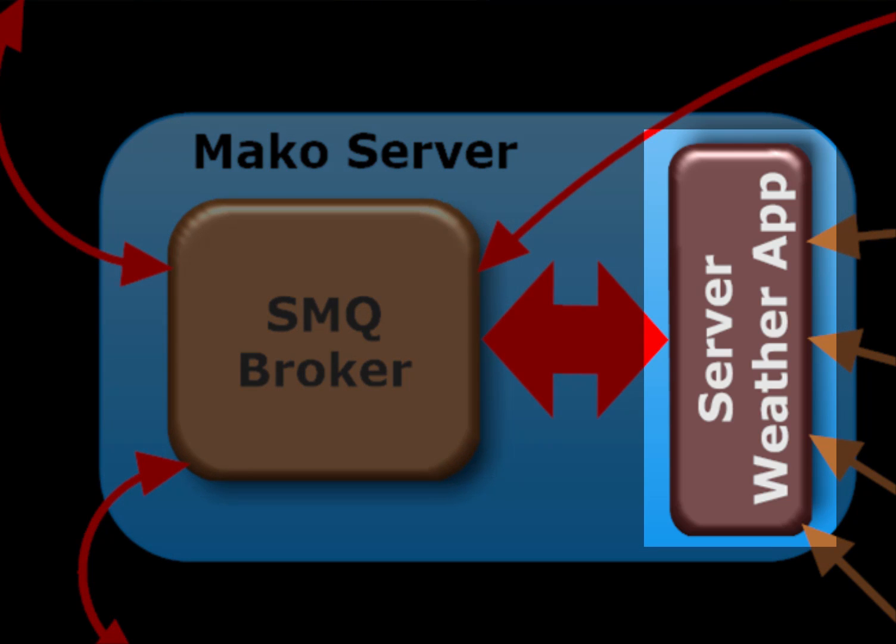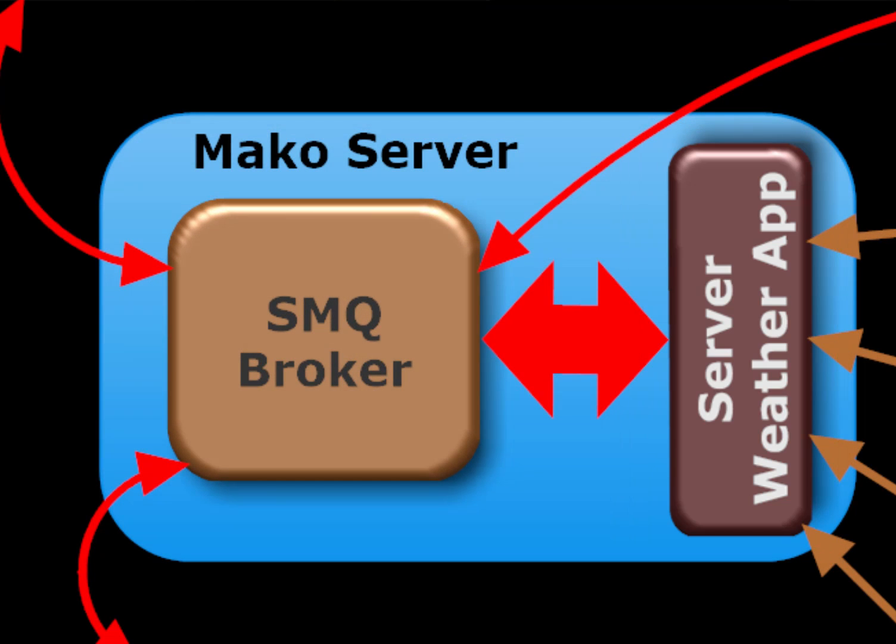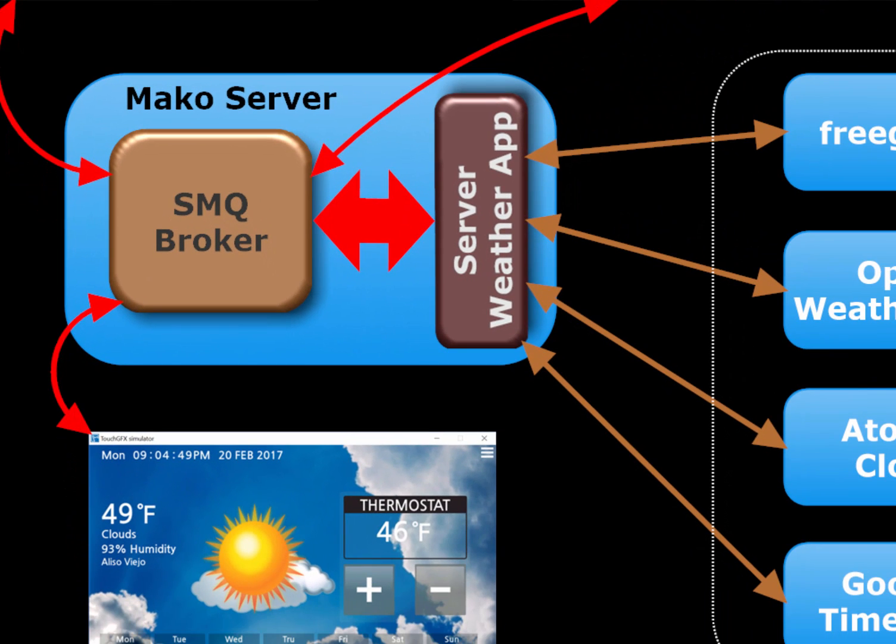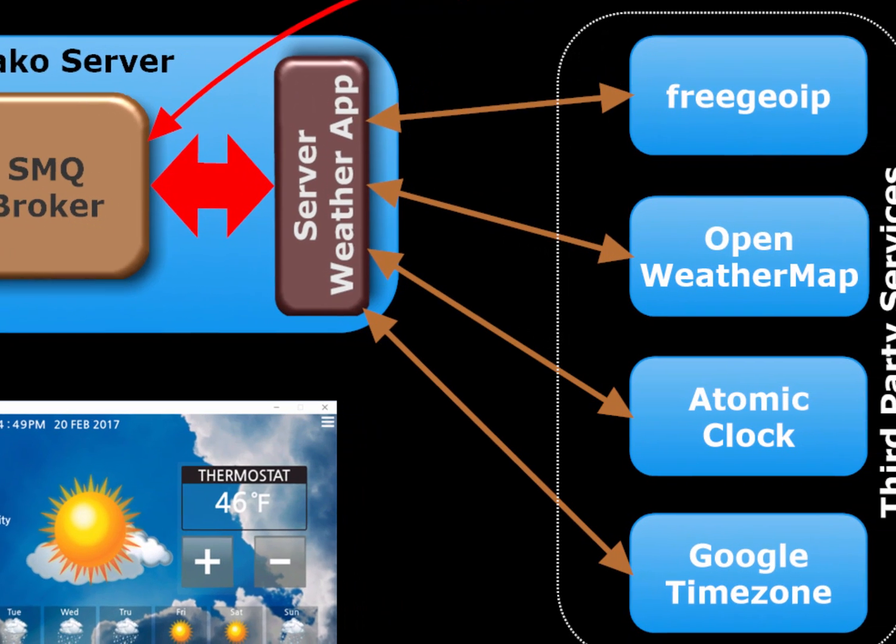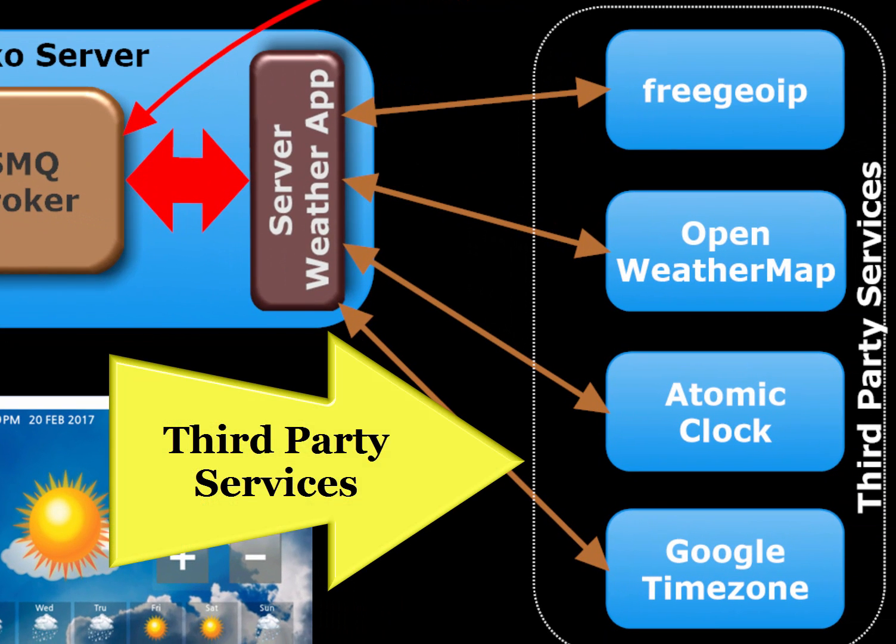The server-side weather application is in charge of creating a dedicated connection island for each connected device. Each connected device can be separately controlled by any number of browsers. The server-side weather application is also responsible for connecting to third-party services such as IP address to geolocation service and a weather database.